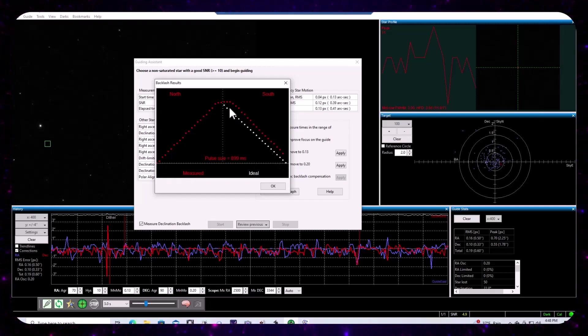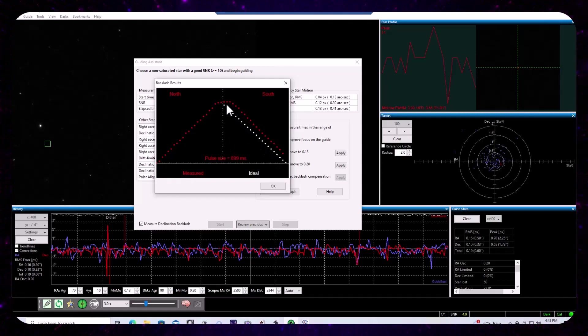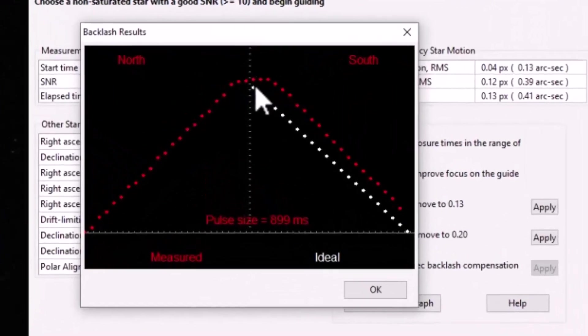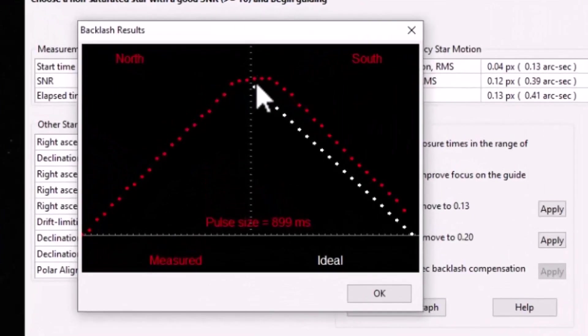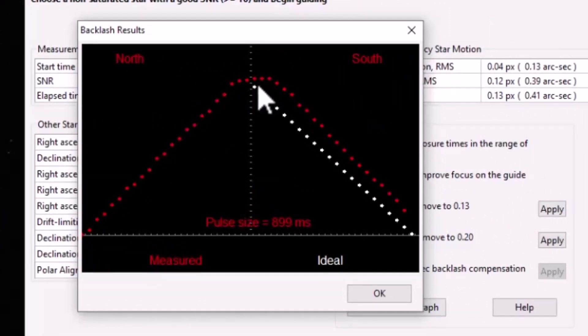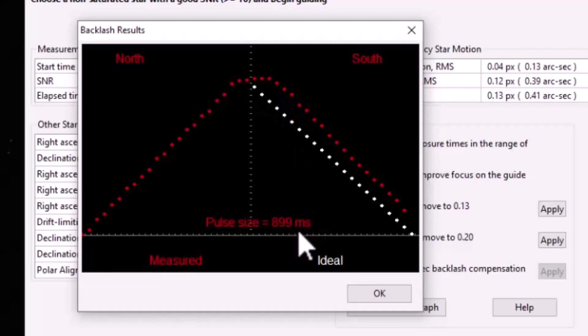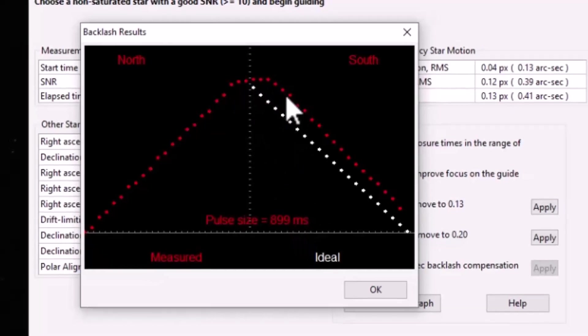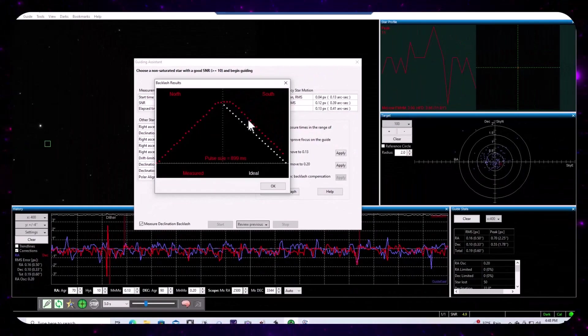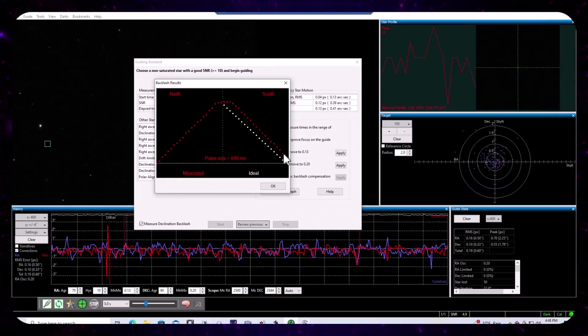But we'll notice that really there was some backlash error or play equivalent to about one, two, three, let's call it three pulses of with 900 milliseconds went by before we started to get the behavior that we would expect from the DEC.